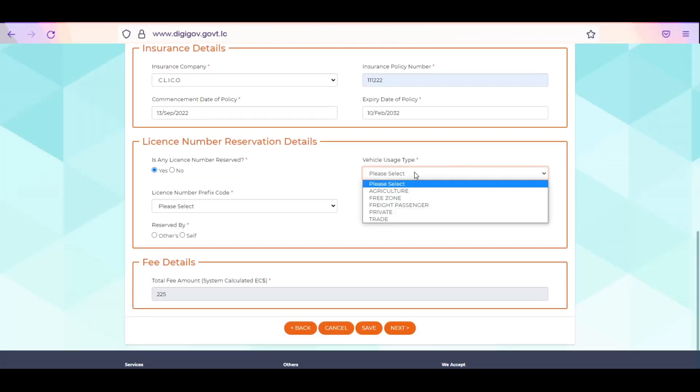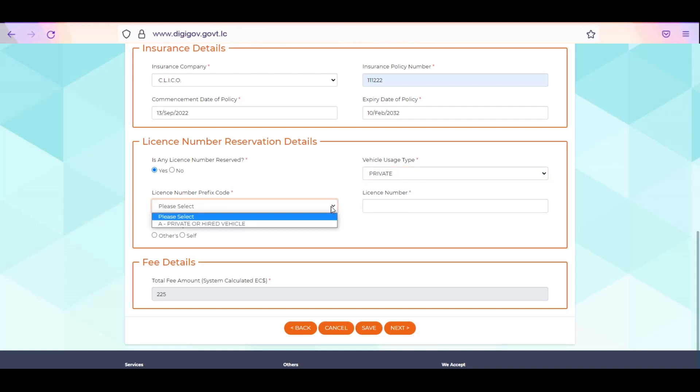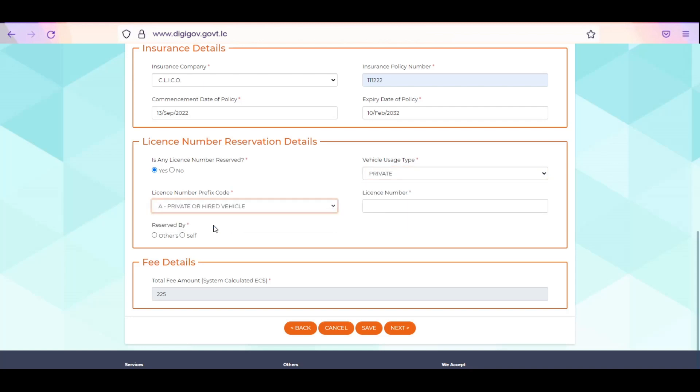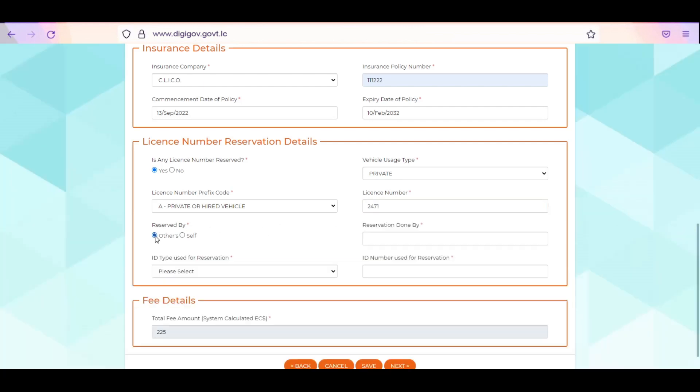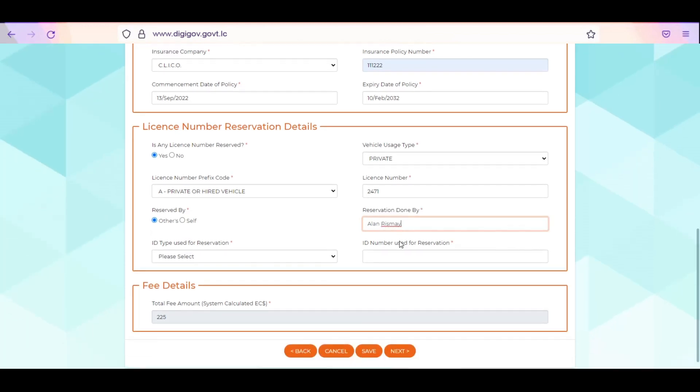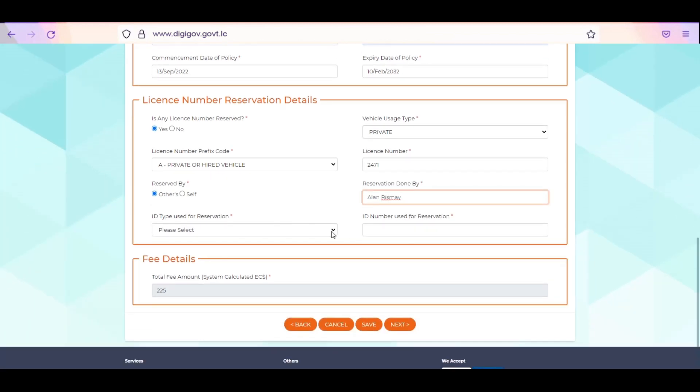If you select Yes, you will be required to select the vehicle usage type and vehicle number prefix code. Enter the vehicle registration number and select Others or Self to indicate who the license number was reserved by. If you select Others, you will be required to enter the name of the person the reservation was done by. Select ID type and enter the ID number.